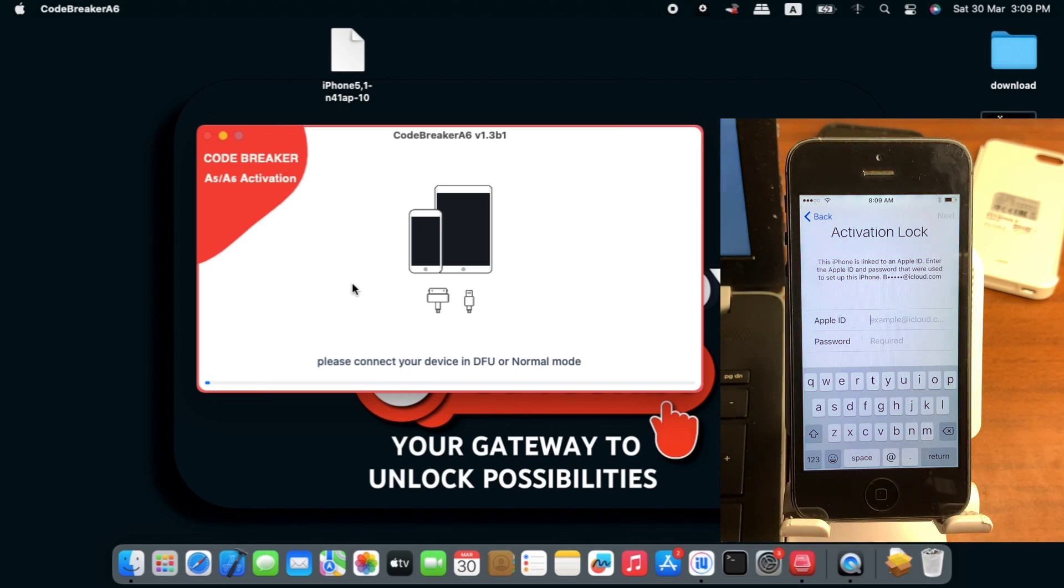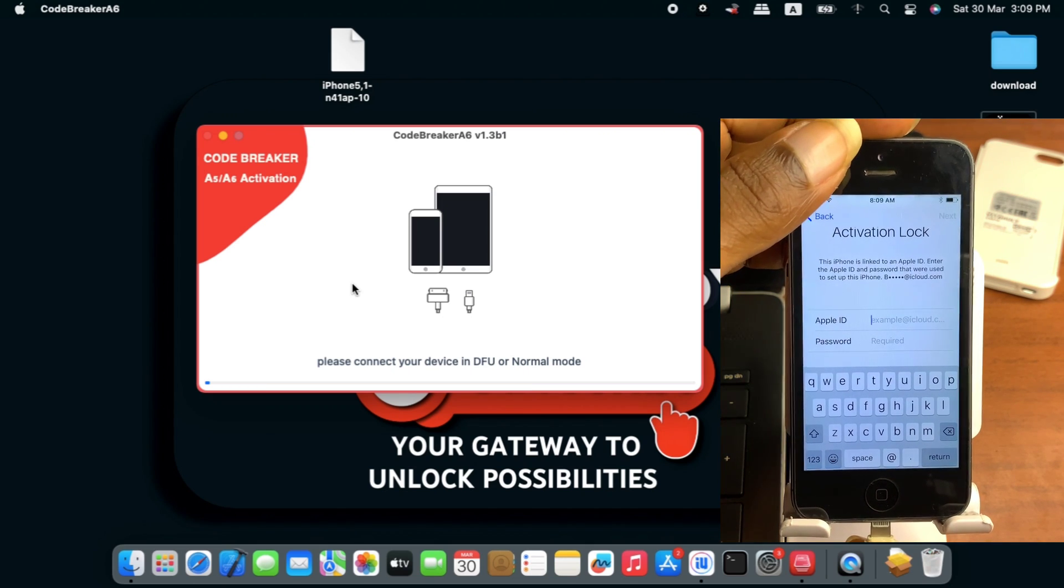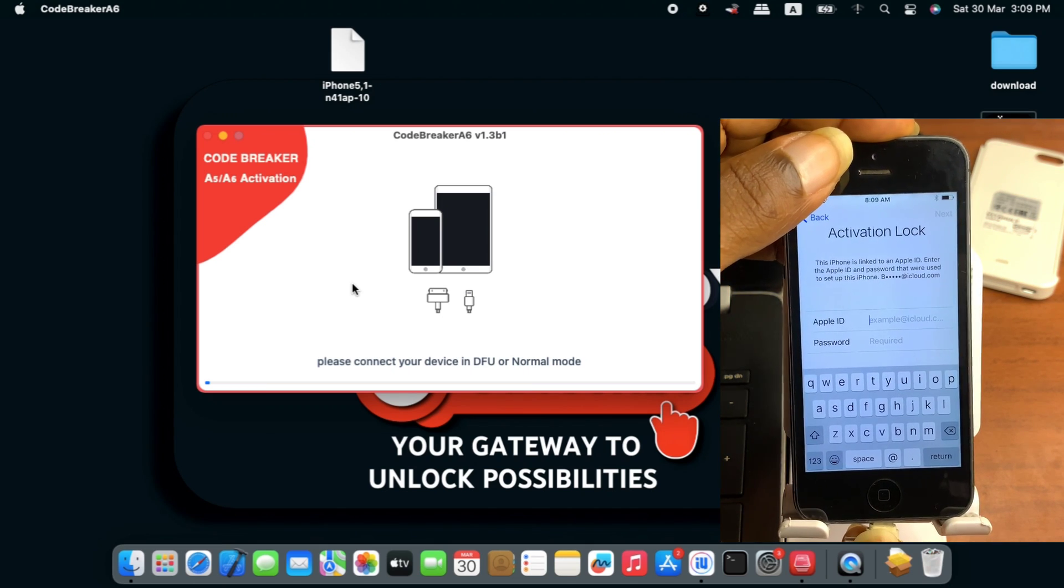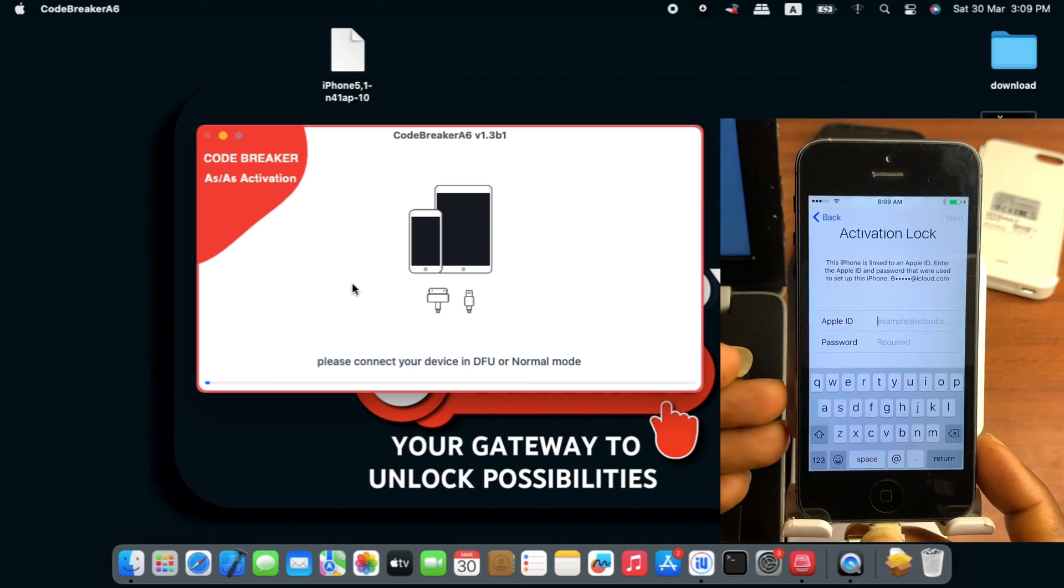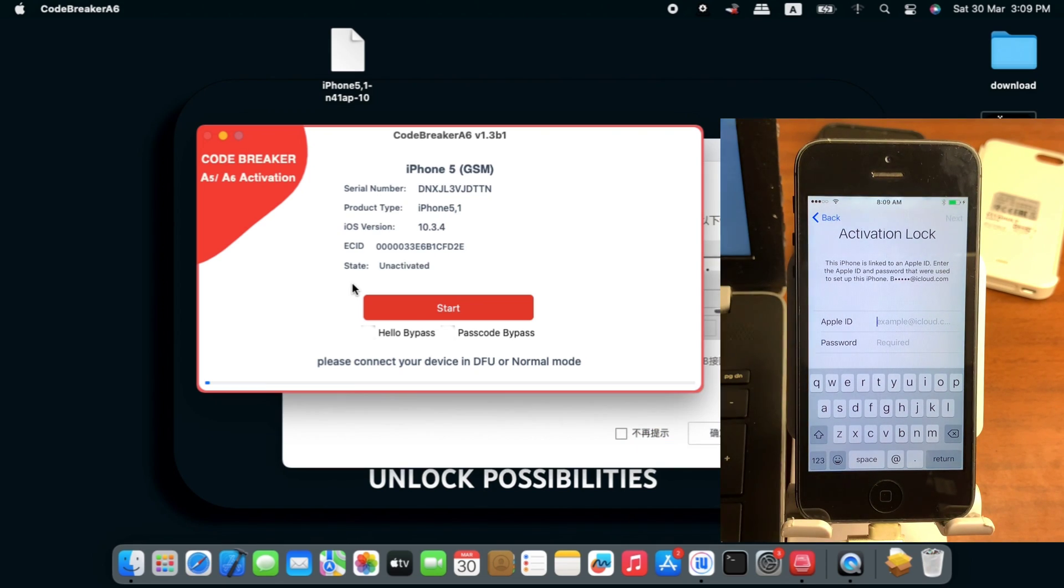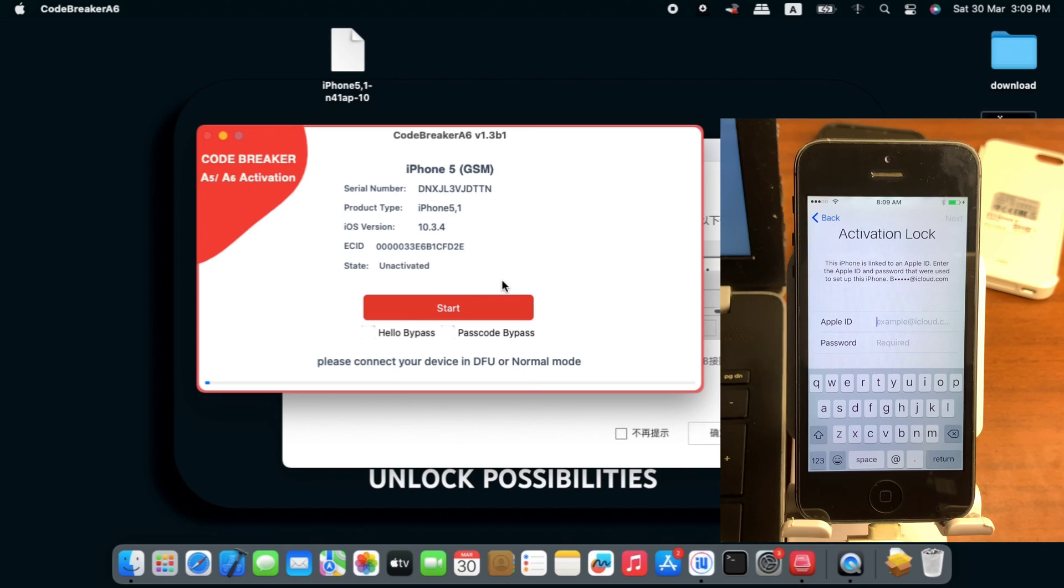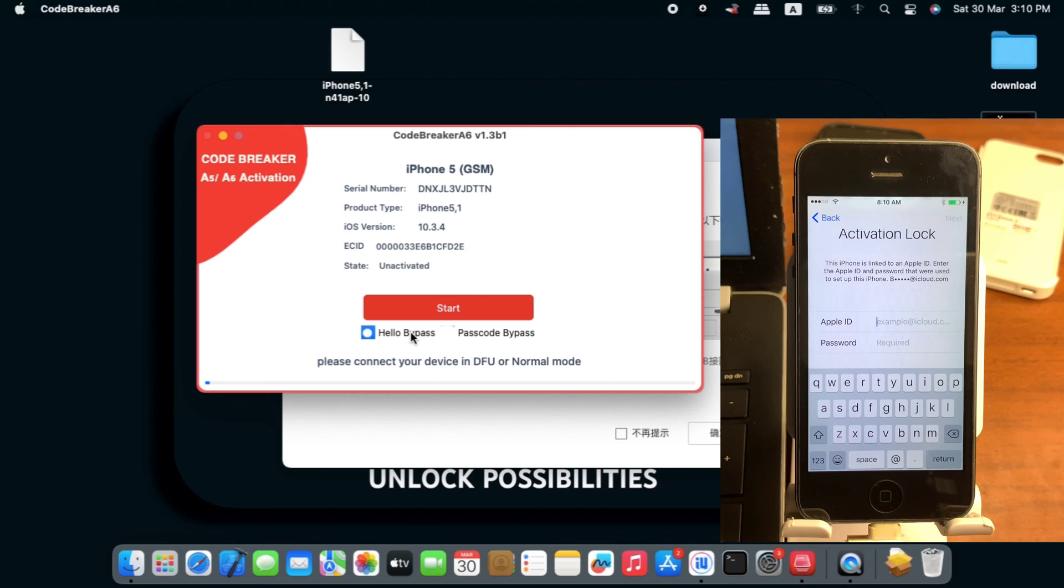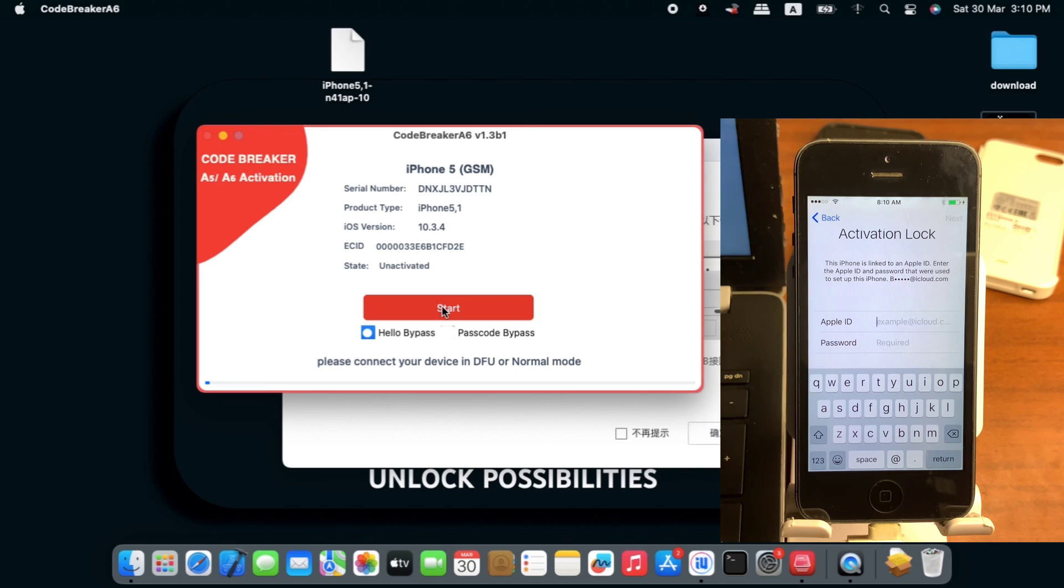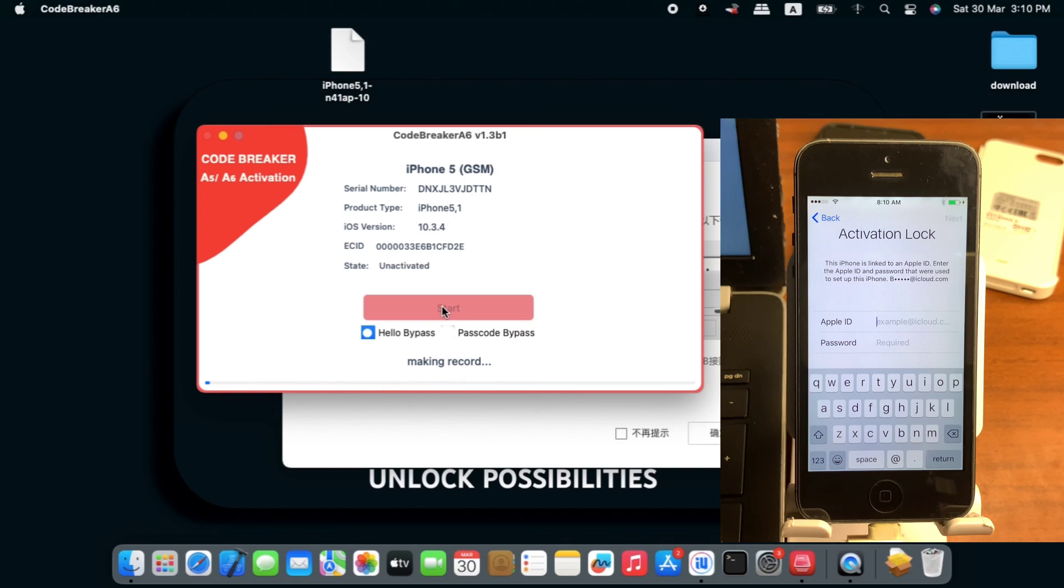First I'll need to connect my device to the computer for the tool to detect the device. When I plug in my USB cable you'll see that my device is displaying some information about my phone. First we need to go in for the hello bypass since our device is on activation lock screen. Check hello and start to generate activation file. Click on start and wait for the tool to start generating activation file.